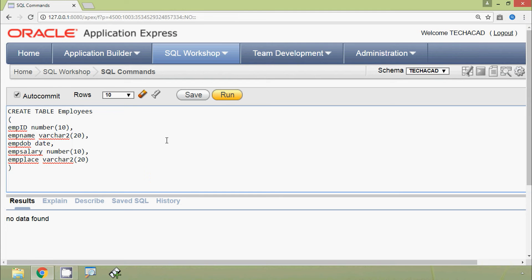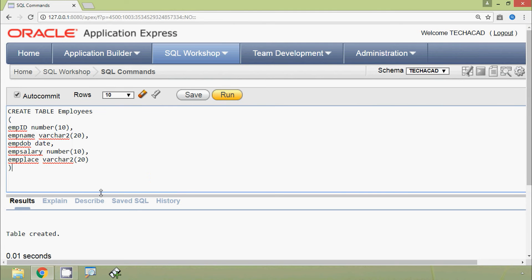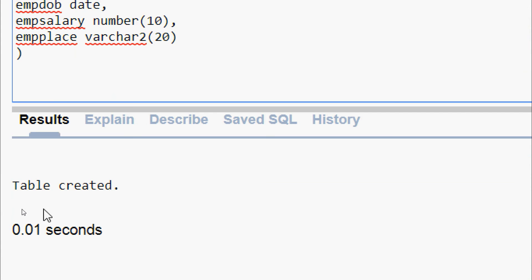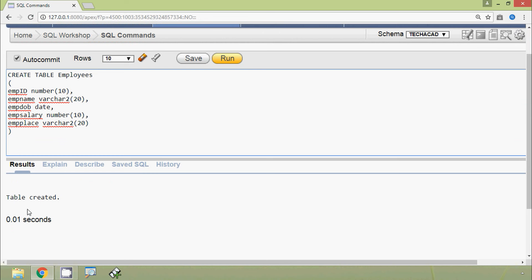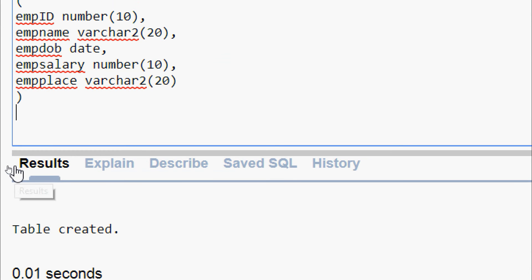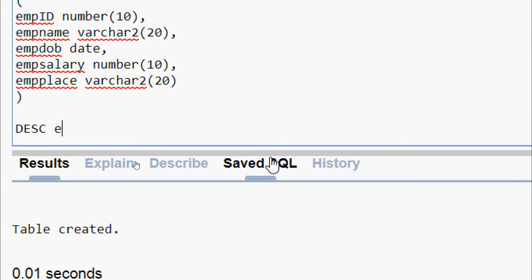We run this query and here we can see the result: table created. Now we will confirm this table creation, so for that we will use a query — DESCRIBE, or we can give DESC, then the table name: employees.